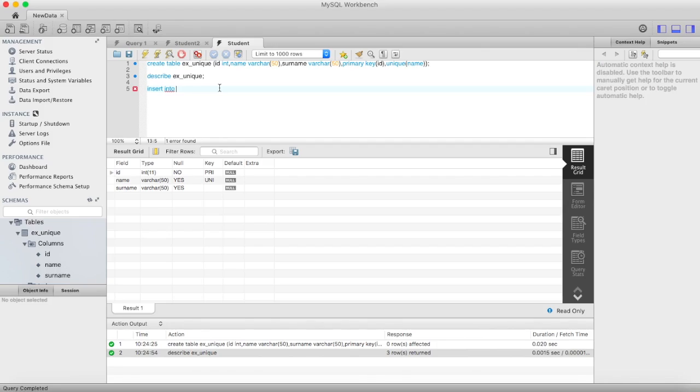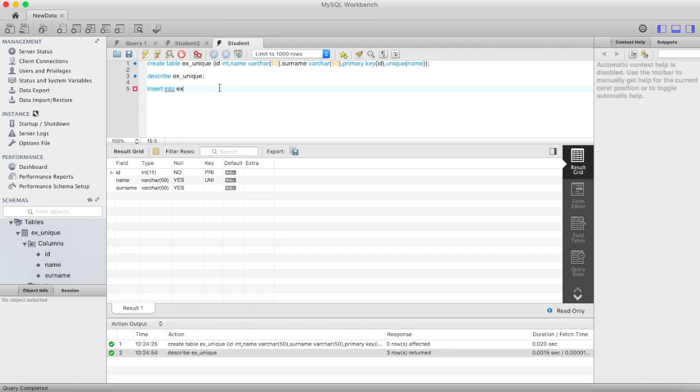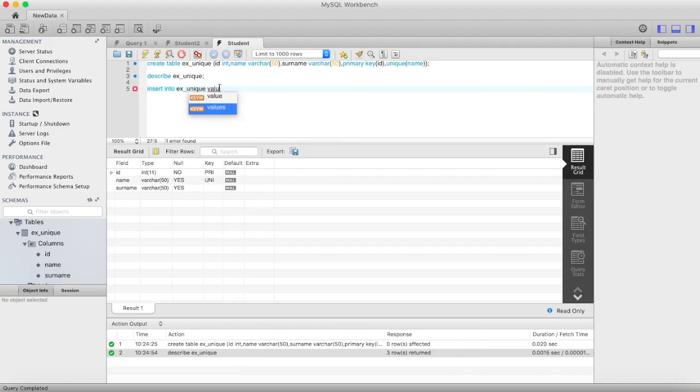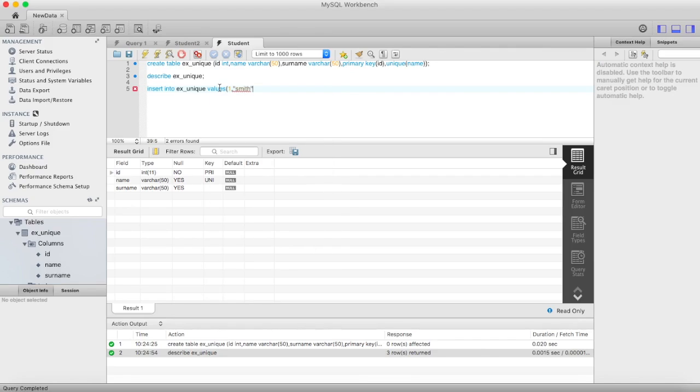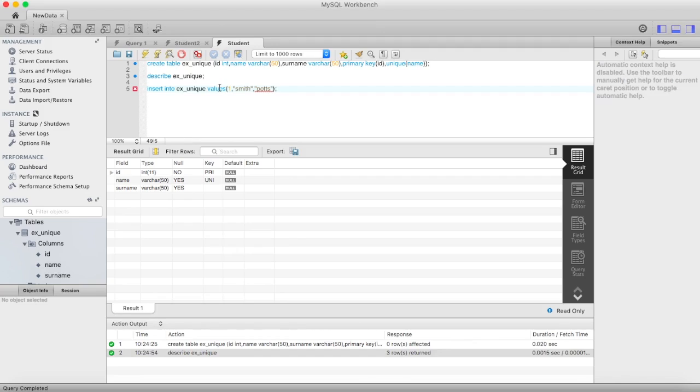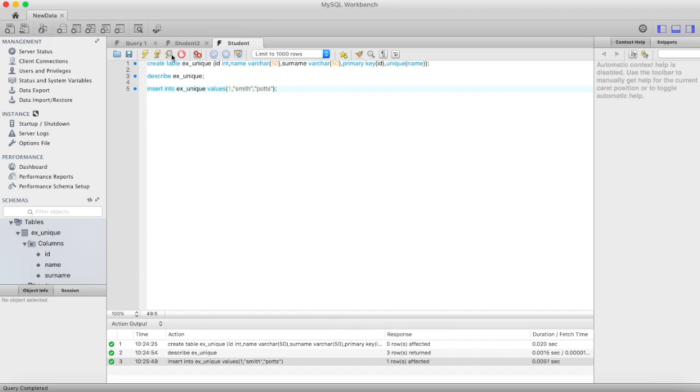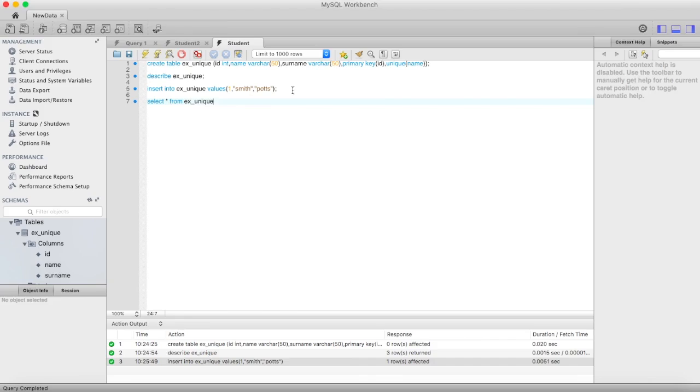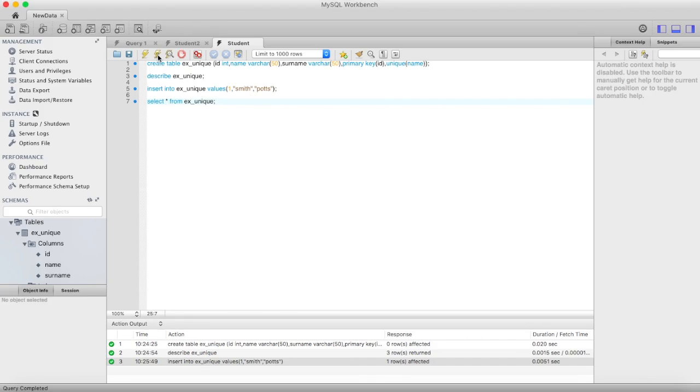So if you want to see this again then you can check out. Insert into the name of the table, values ID let's say one, name, surname. Then I insert it. Let me see, select star from. Here you can see one record has been inserted.